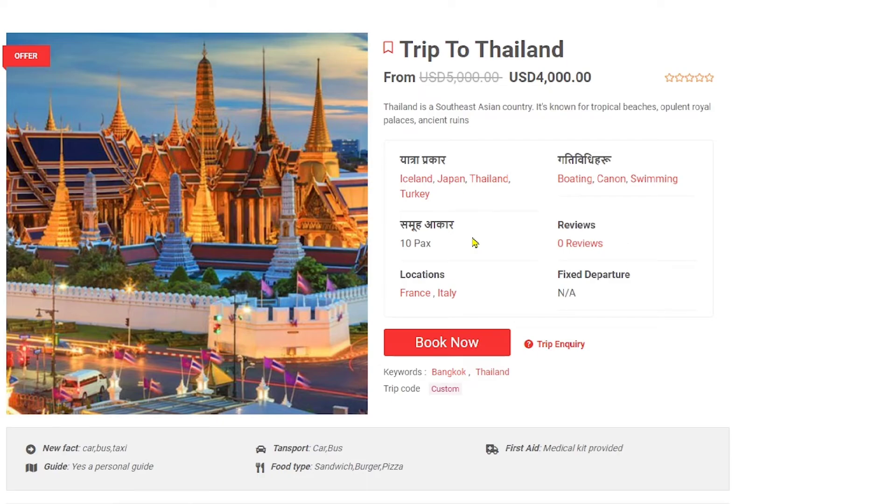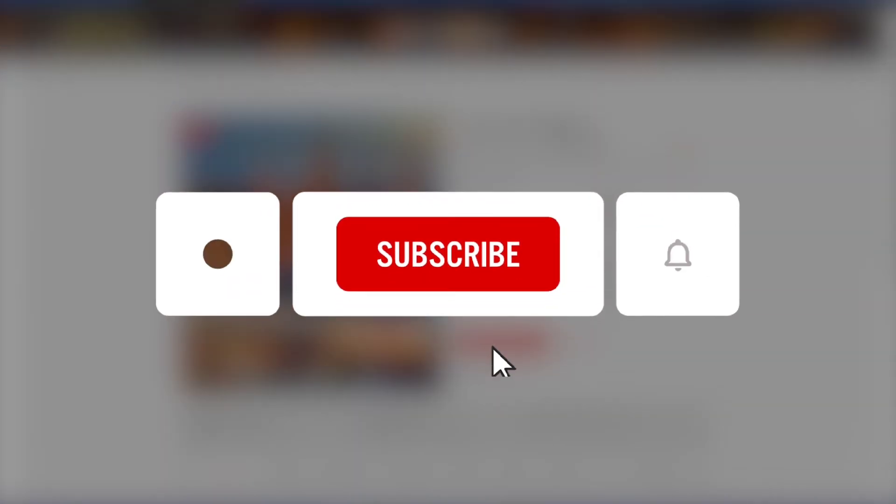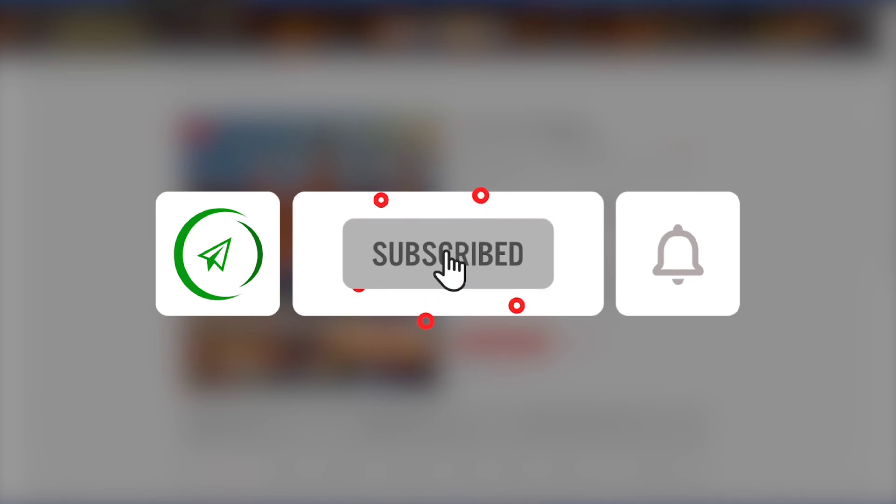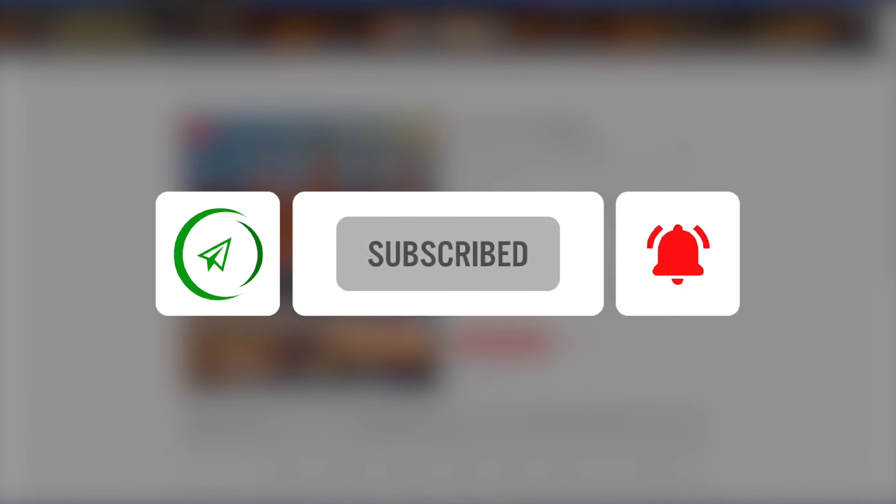So yeah guys, that pretty much wraps it up for this video and I hope you learned something new. If you did so, make sure to subscribe to the channel, share with your friends and like this video. Until next time, peace.